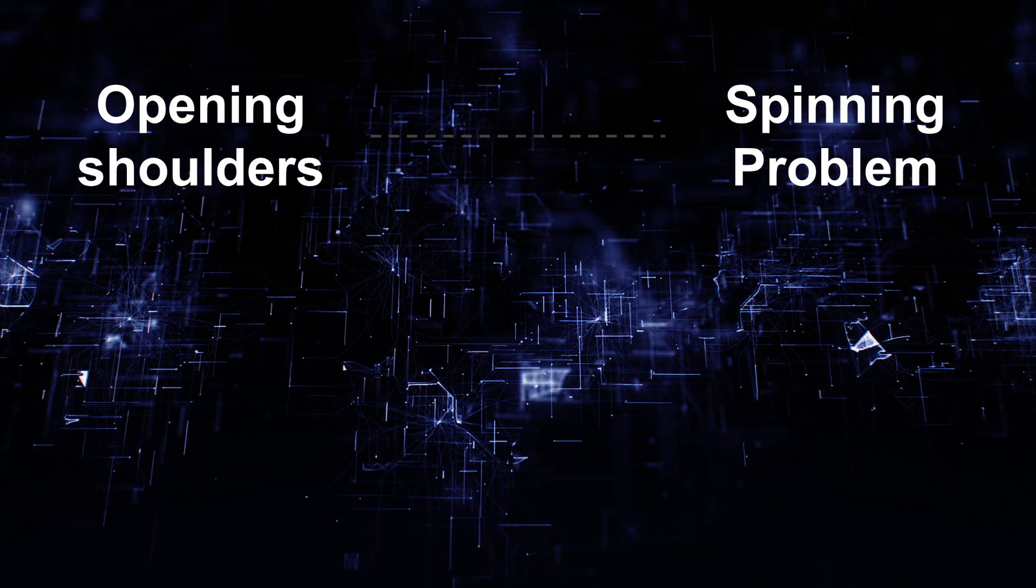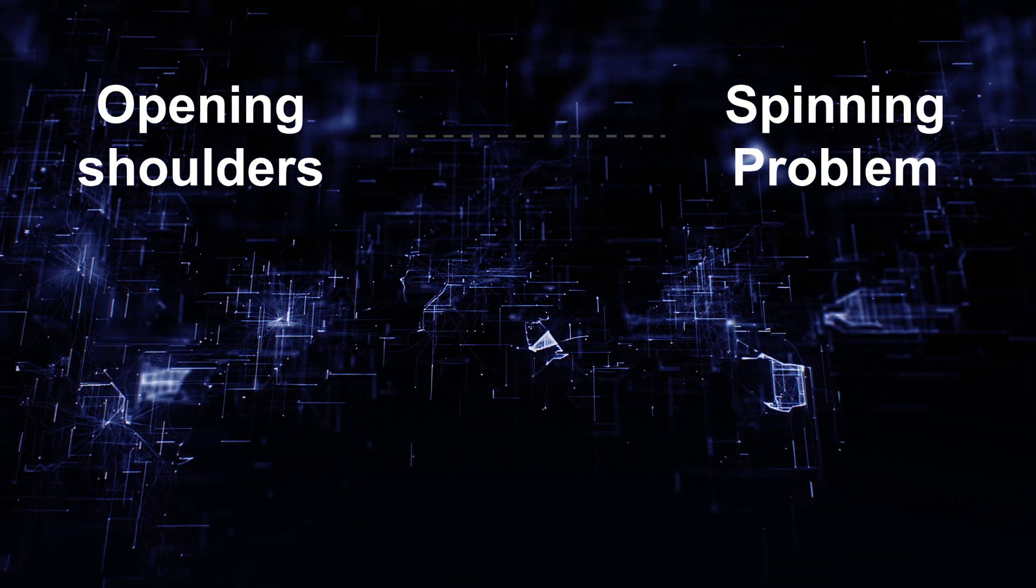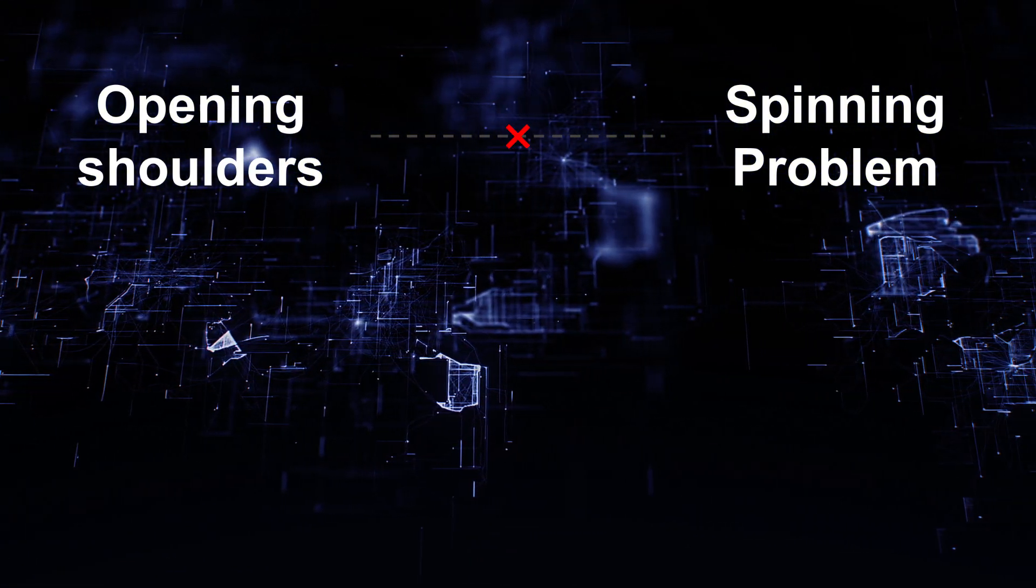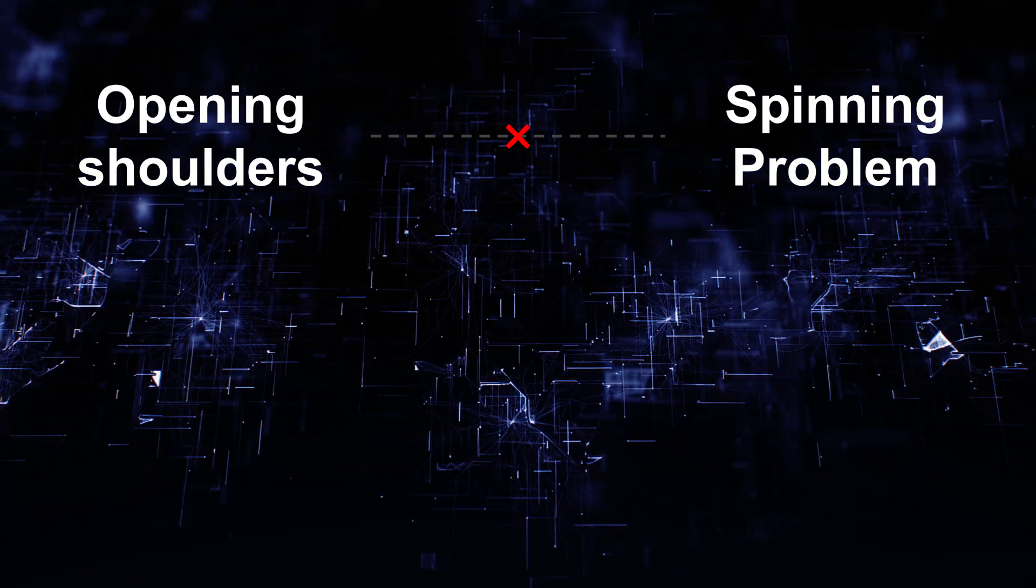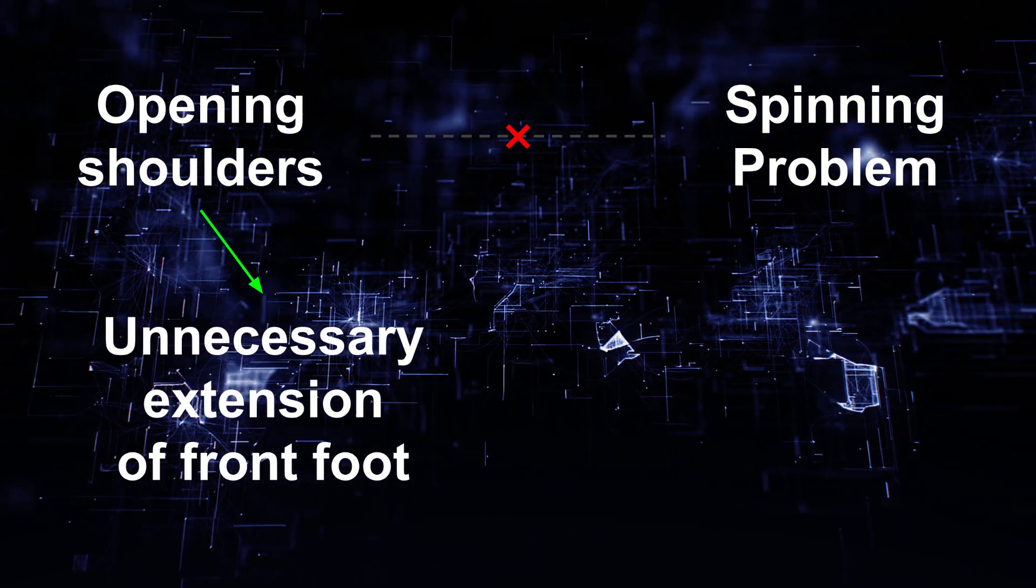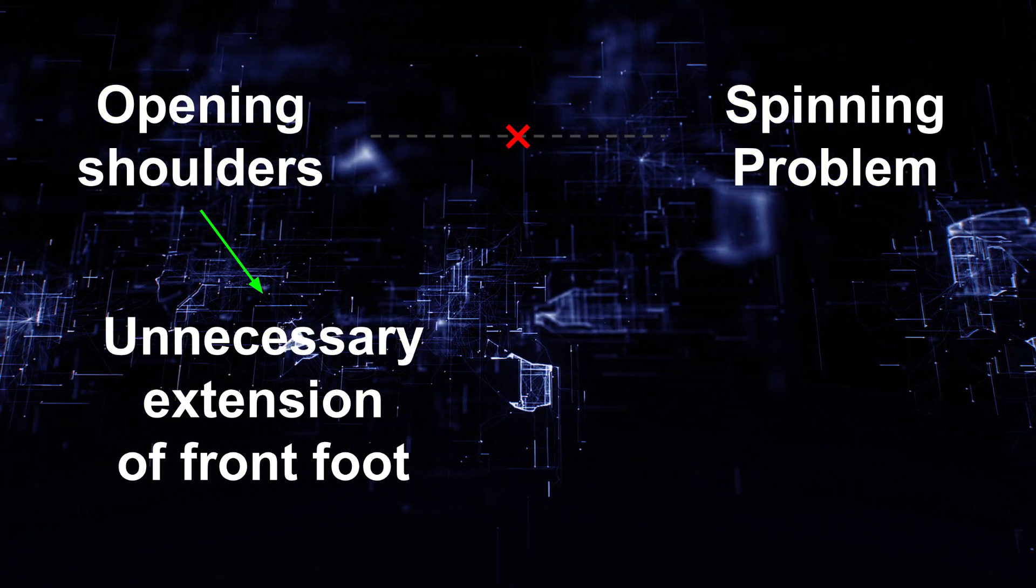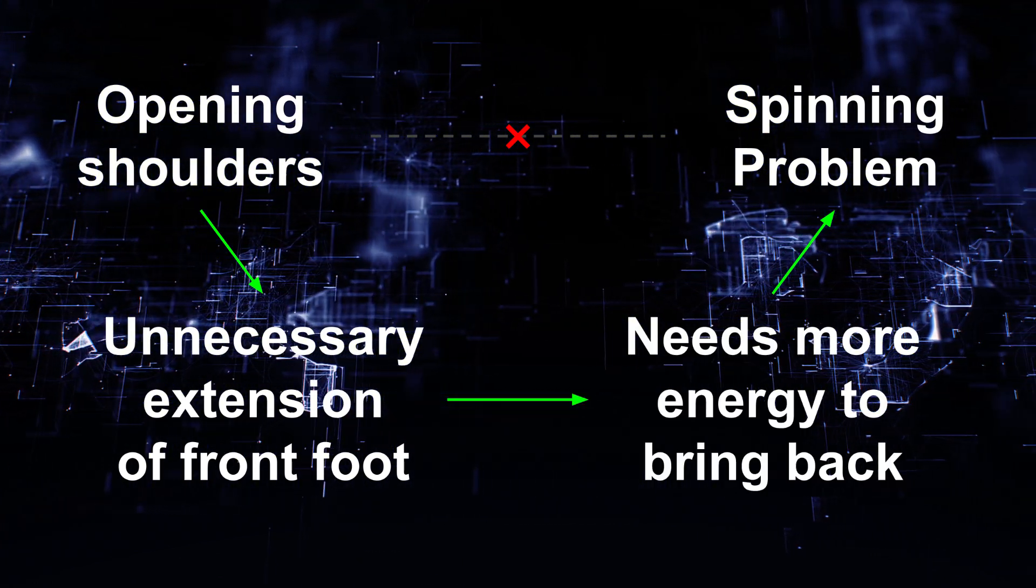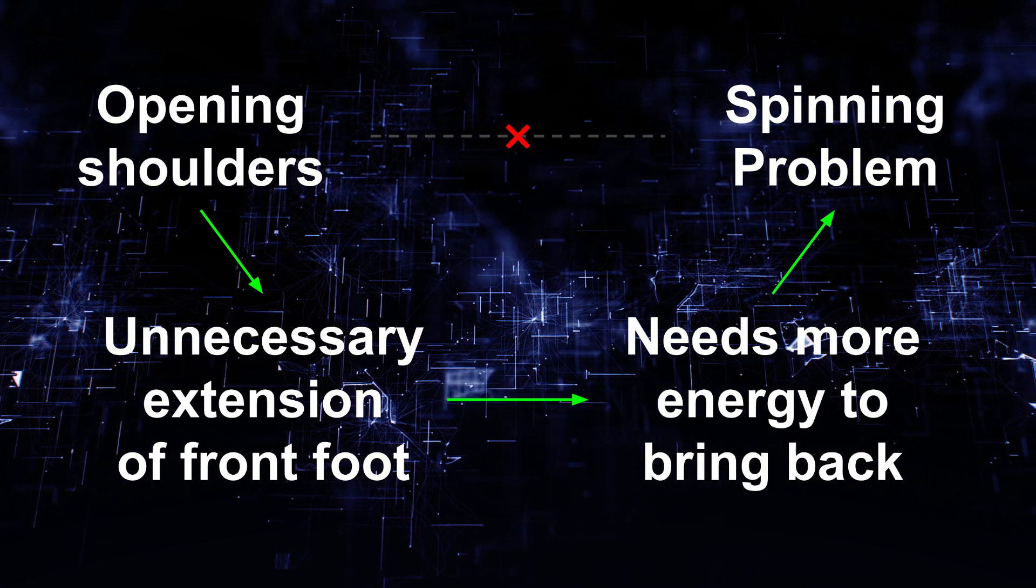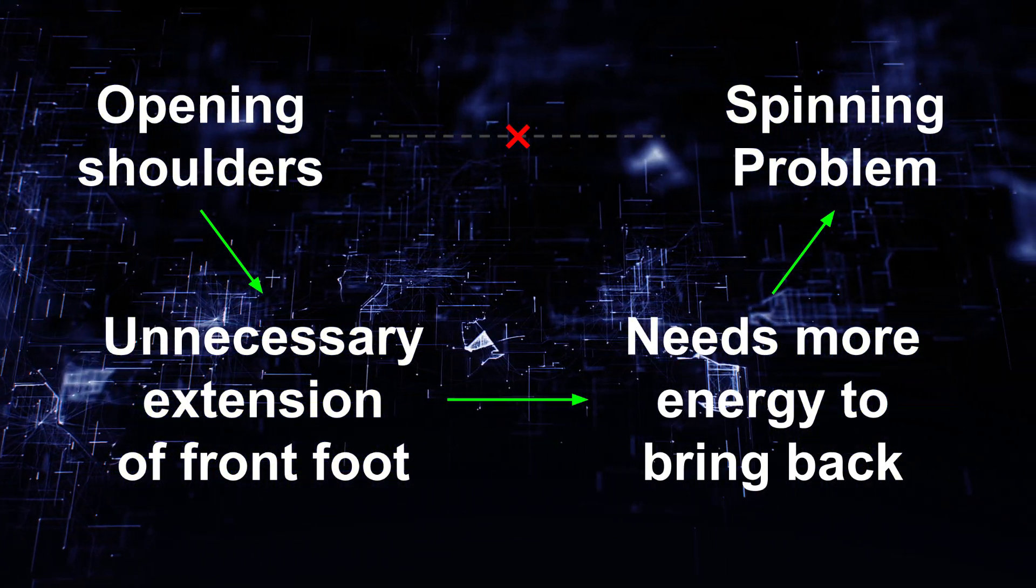As for the spurious relationship, opening shoulders itself is not a direct cause of the problem, because it doesn't generate any energy to spin the board. Instead, by opening your shoulders, it becomes easier to extend your front foot unnecessarily far off to the side. And to bring your front foot back on the deck, you need more energy, which further makes it difficult to stop your body from turning backside.